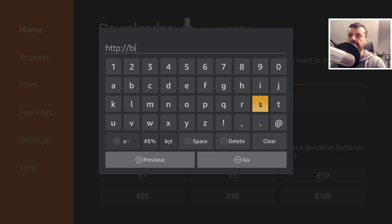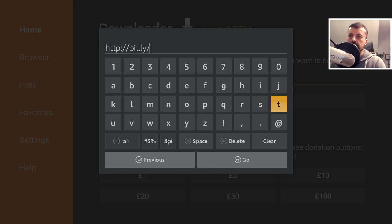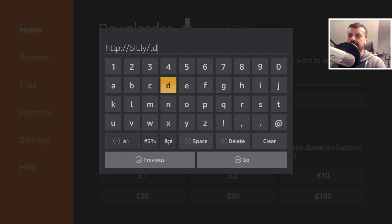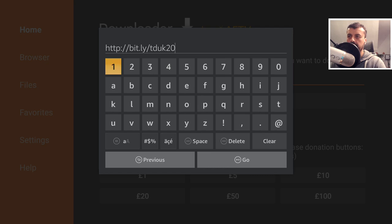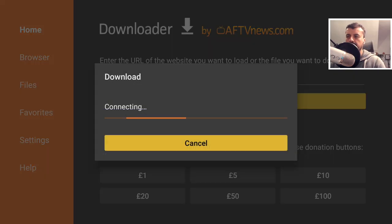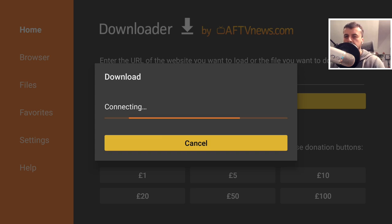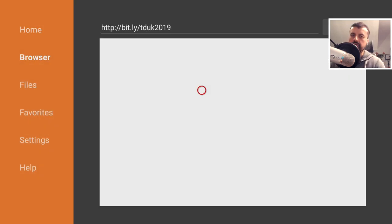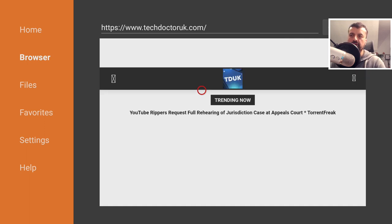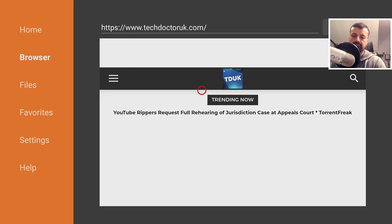On the Fire Stick, navigate to bit.ly/TDUK2019 — that's me and the numbers 2019. Type that in and click Go or press the play button on your remote. This will take you straight to my website where, in the tutorial section, I have created a dedicated tutorial on how you can get the Peacock TV application onto your Android device.